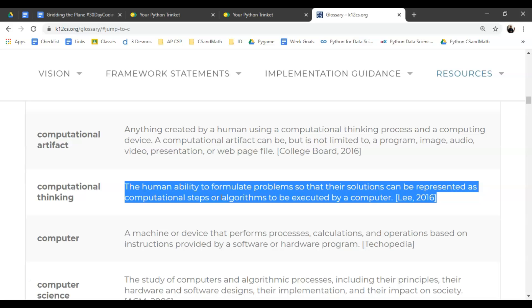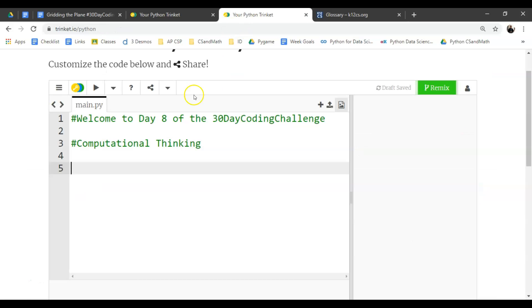So it's really important to understand that the human ability of thinking and doing science and math and other extremely important disciplines, we are trying to partner that with computing in a way that we can let the computer be our aid and help us problem solve. And that's really what we're trying to do here. Now, that definition is pretty broad.